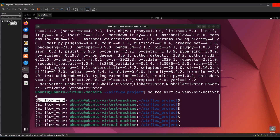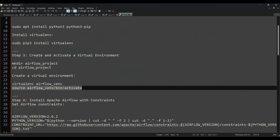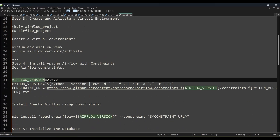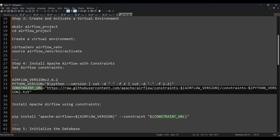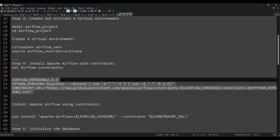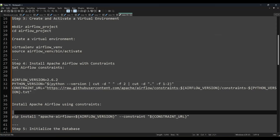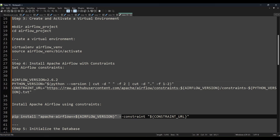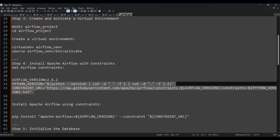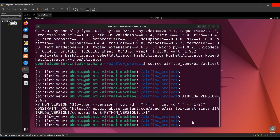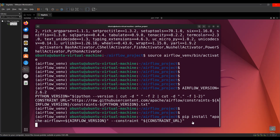Now I'm going to install Apache Airflow along with its constraints — meaning the specific compatible Python dependencies for that version. I'm specifying version 2.6.2 of Airflow, the Python version, and providing the constraints URL. Copy and paste these three lines. The `pip install` command takes care of downloading the respective compatible packages for that particular Airflow version. Press Enter — you can find all these steps on my GitHub page linked in the description.